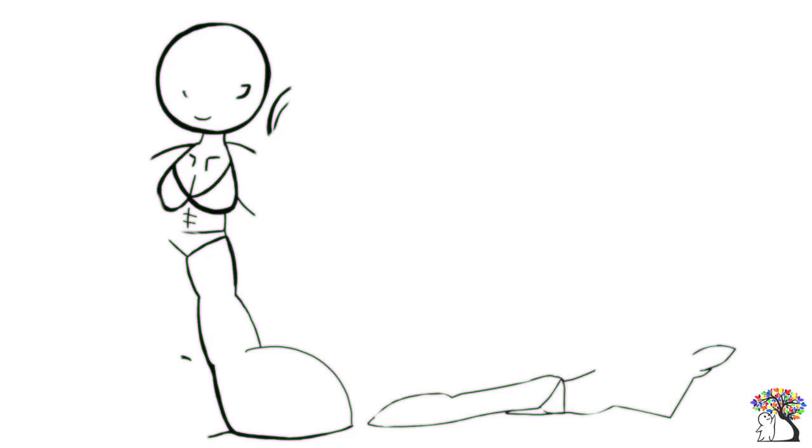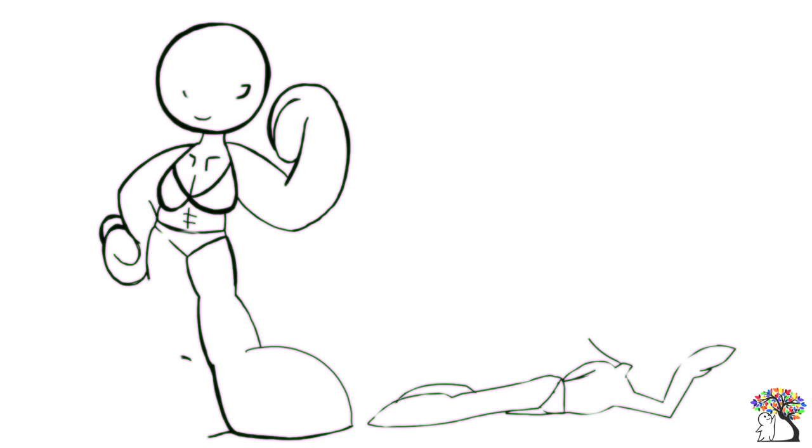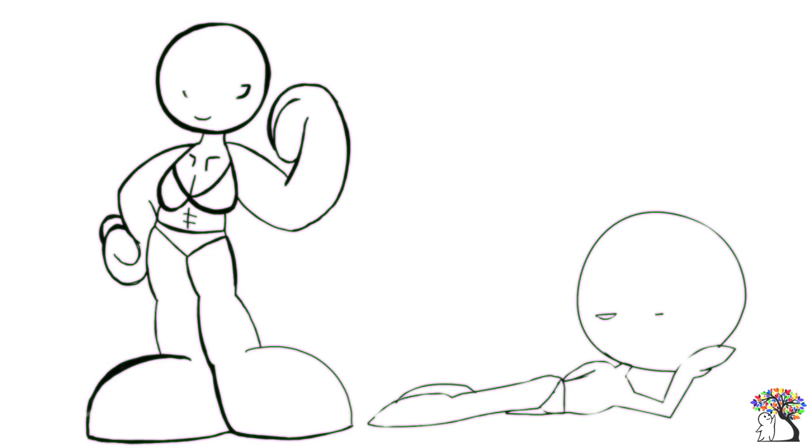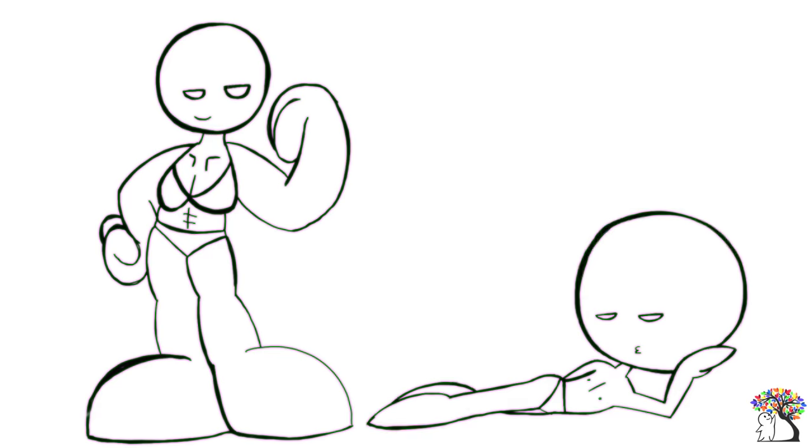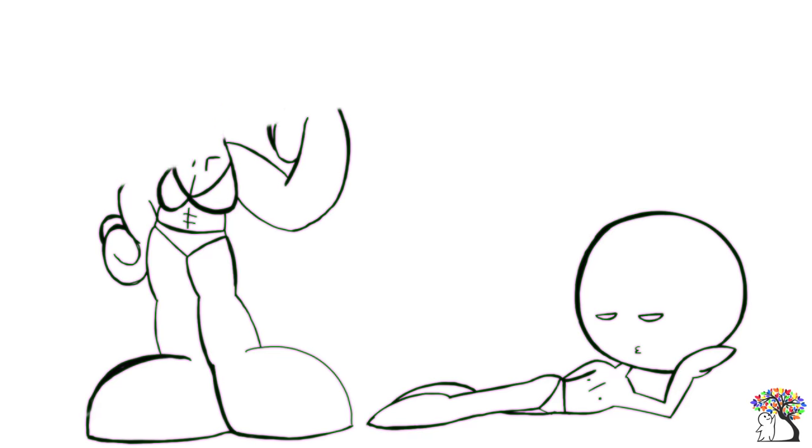Demisexuals are not choosing to abstain from sex. They are often said to experience no primary attraction towards anyone, which means no attraction towards the immediate outer appearance and qualities of a person. People may find themselves to be sexually attracted to strangers, people they don't know well, or celebrities. But for demisexuals, they do not experience the initial sexual attraction.